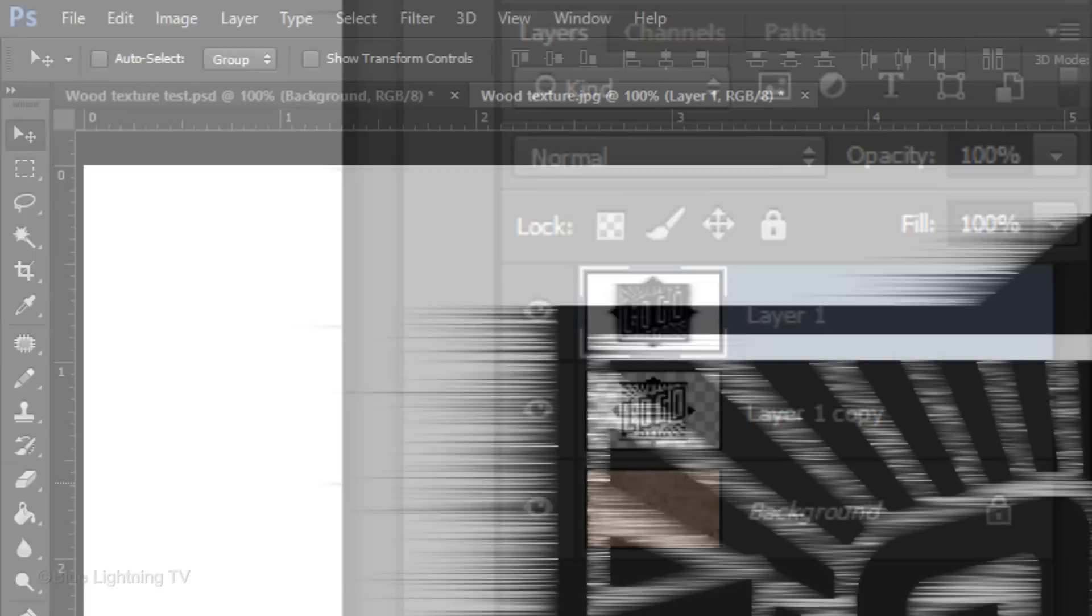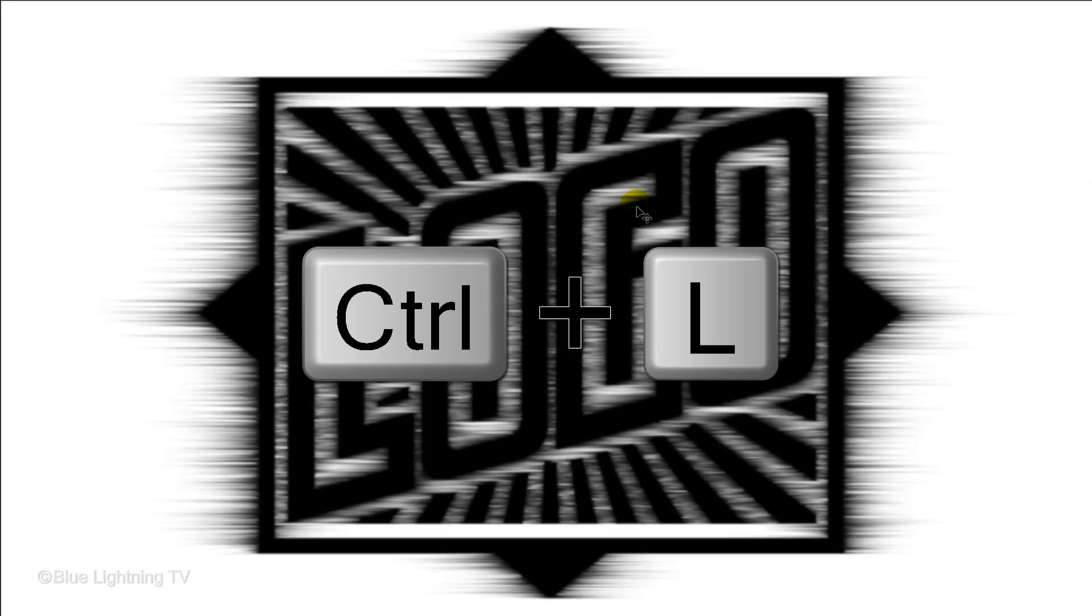Press Ctrl or Cmd-I to invert it and go to Filter, Blur and Gaussian Blur. Blur it 1 pixel. Open Levels by pressing Ctrl or Cmd-L. Make your output black 72.